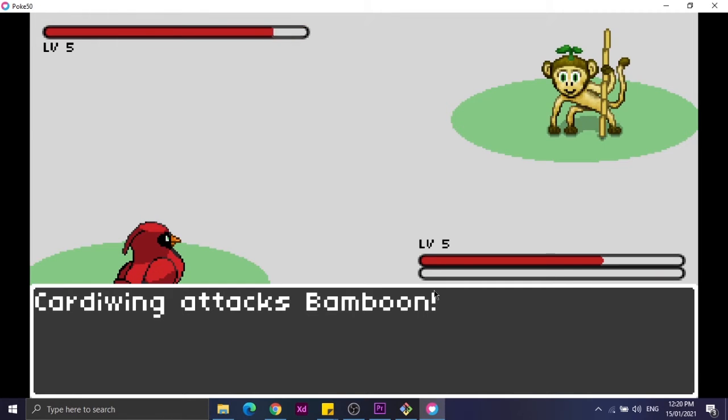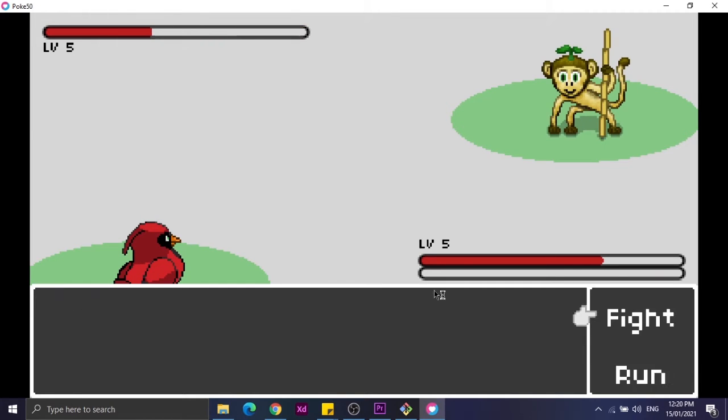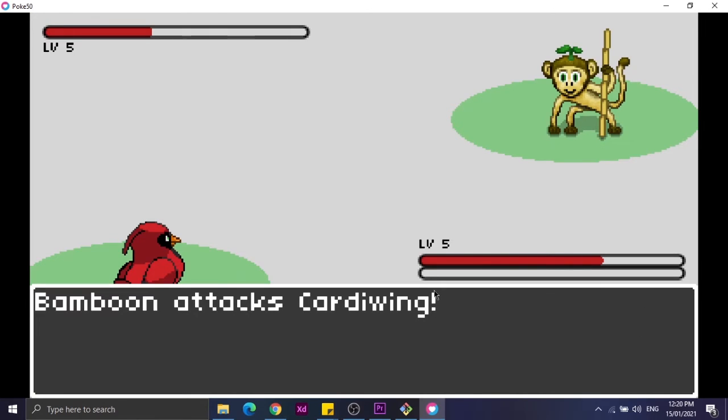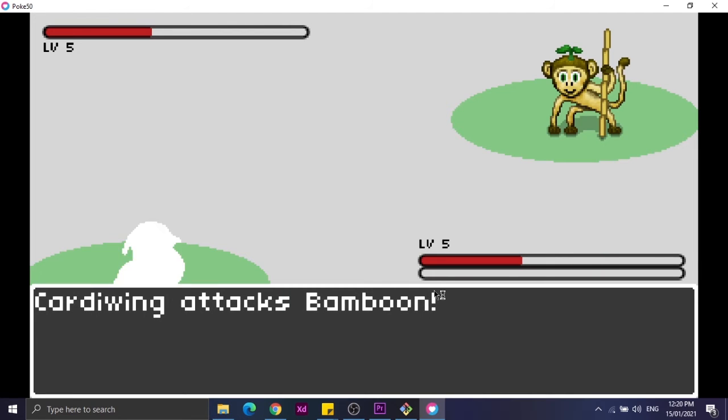When fighting, you inflict damage to the opposing Pokemon that can be seen through the health bar, and the same goes for the opposing Pokemon. If your Pokemon successfully defeats the opposing Pokemon, you gain experience points.